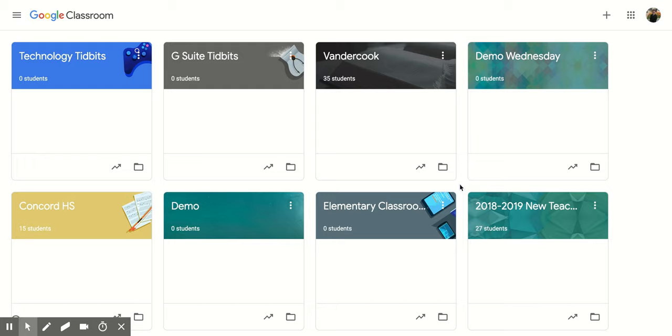Hi, everyone. Today we're going to be talking about the to-do option that you have within Google Classroom.